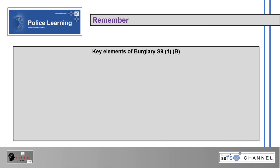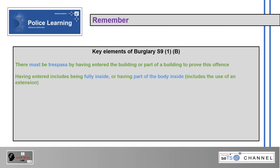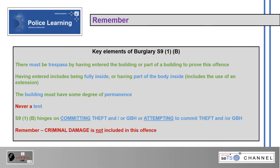Key elements of burglary section 9(1)(b): there must be trespass by having entered the building or part of the building. Having entered includes being fully inside or having part of the body inside, including the use of an extension. The building must have some degree of permanence — never a tent. Section 9(1)(b) hinges on committing or attempting to commit theft or GBH. Remember: criminal damage is not included in this offence.